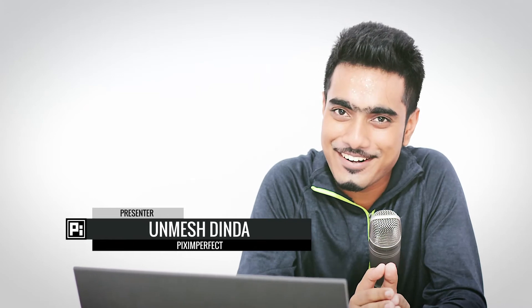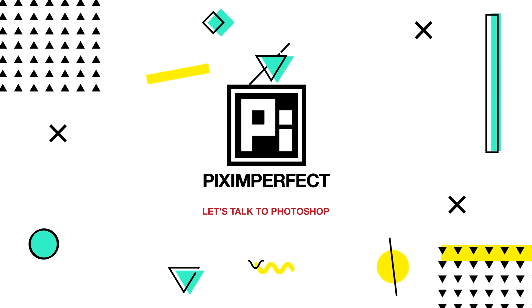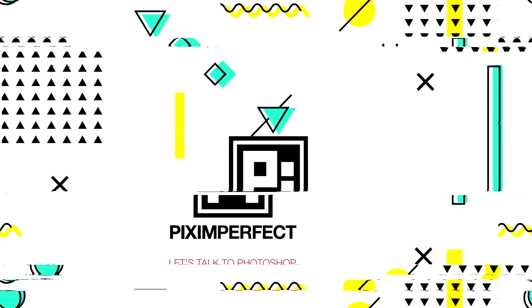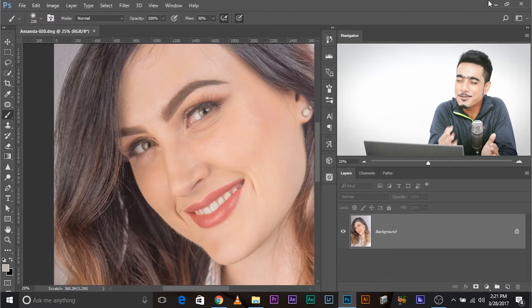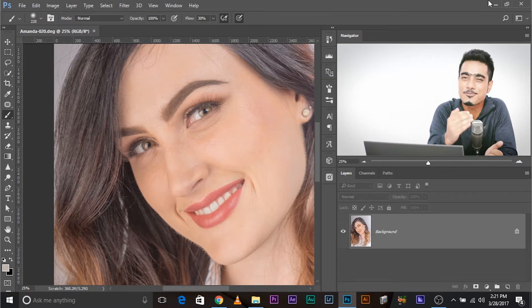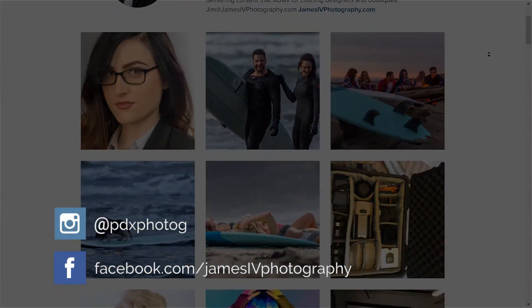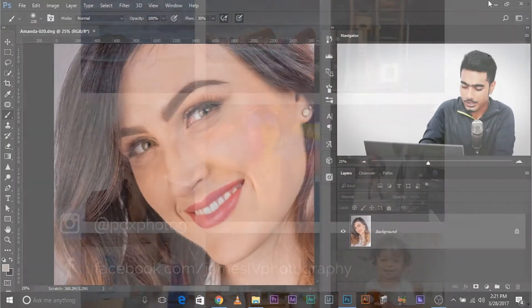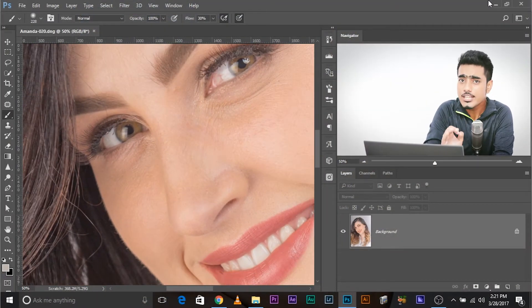So let's get started. Here we are in Photoshop with the image of a beautiful model submitted by Jim Smith from James For Photography. If you want to check more of his work, check it out. Now let's jump straight in — if you want to make the eyes a little bigger, you need to make a selection first.